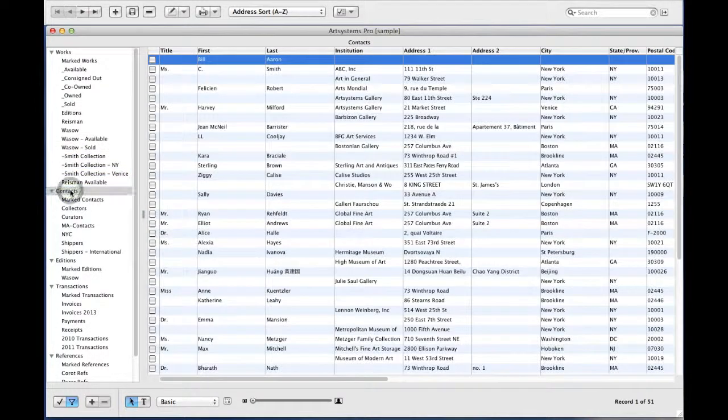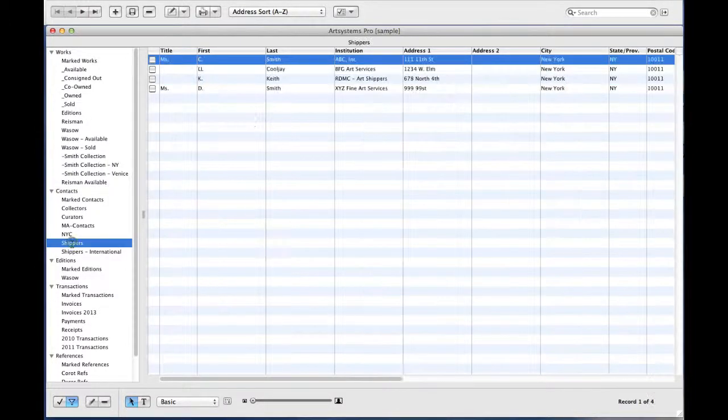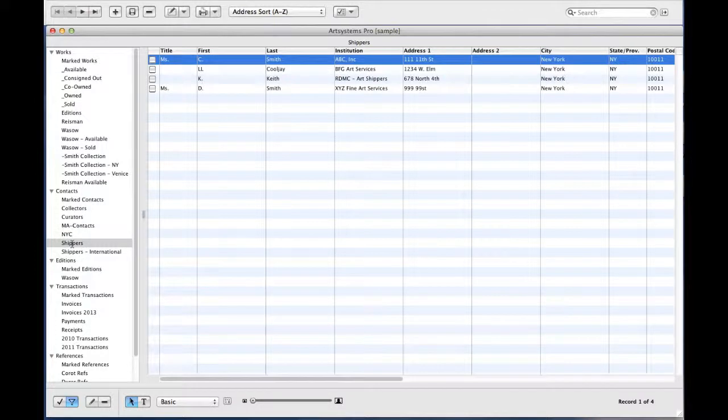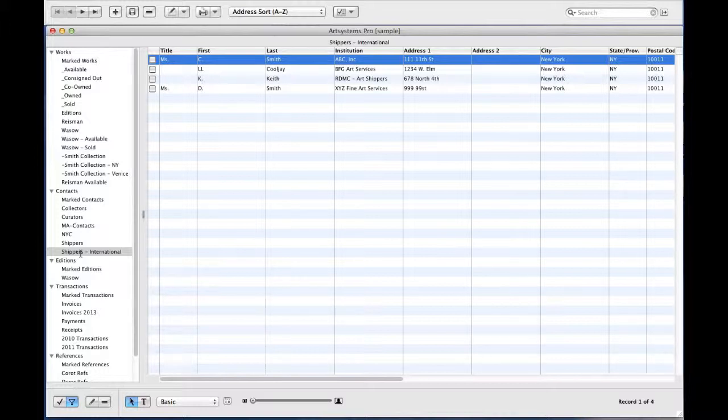In Contacts, you can make sets for different groups of contacts or even different service providers. Here, I have a set of shippers denoted by category. This is a set of shippers which is limited by looking for shippers with the additional category customs.